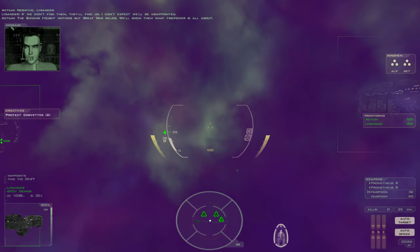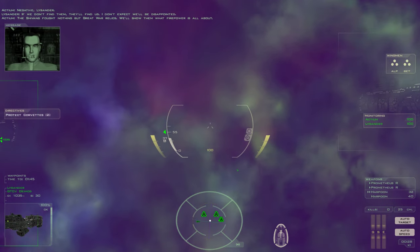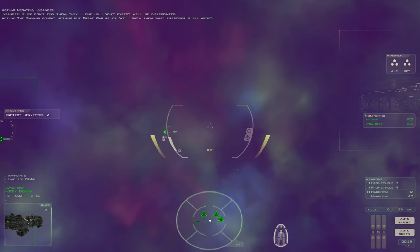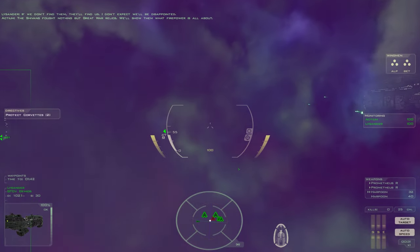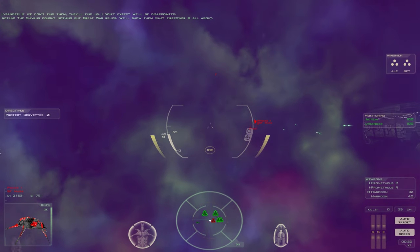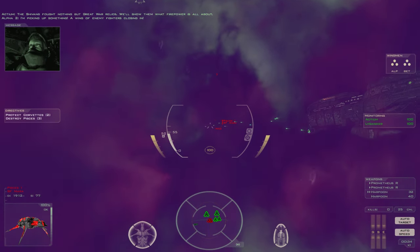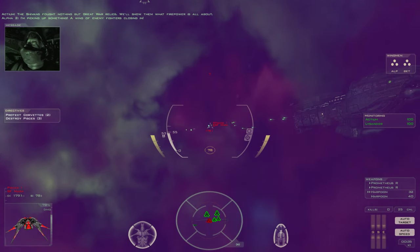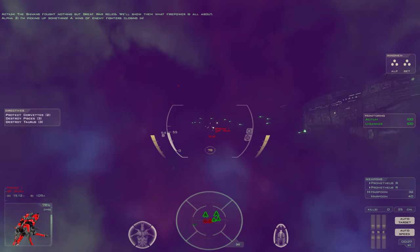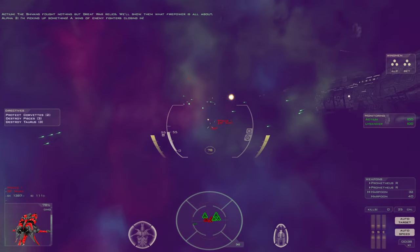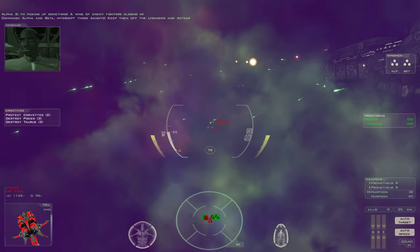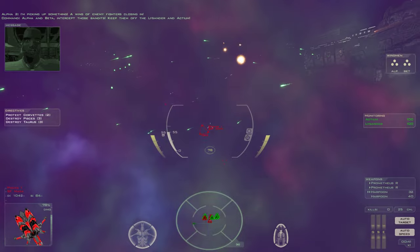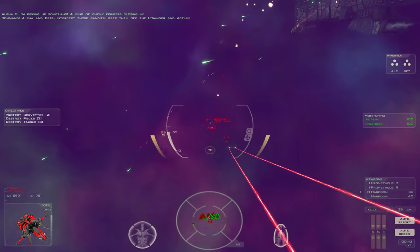The Shivans fought nothing but Great War relics. We'll show them what firepower is all about. I'm picking up something. A wing of enemy fighters closing in. Alpha and Beta, intercept those bandits. Keep them off the Lysander and Actium.